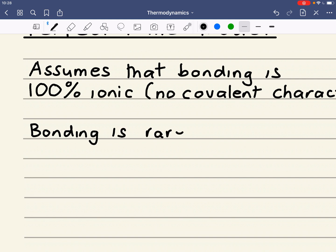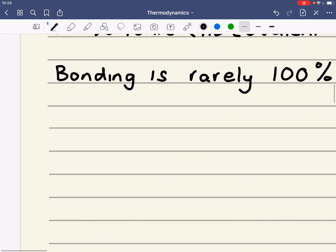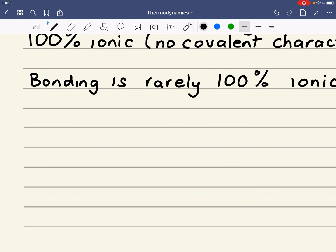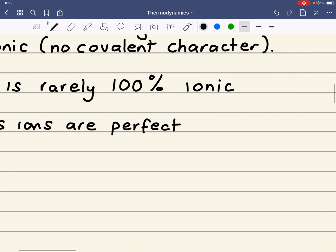Bonding is very rarely 100% ionic. The perfect ionic model also assumes that ions are what we call perfect spheres — that is, there is no distortion whatsoever.